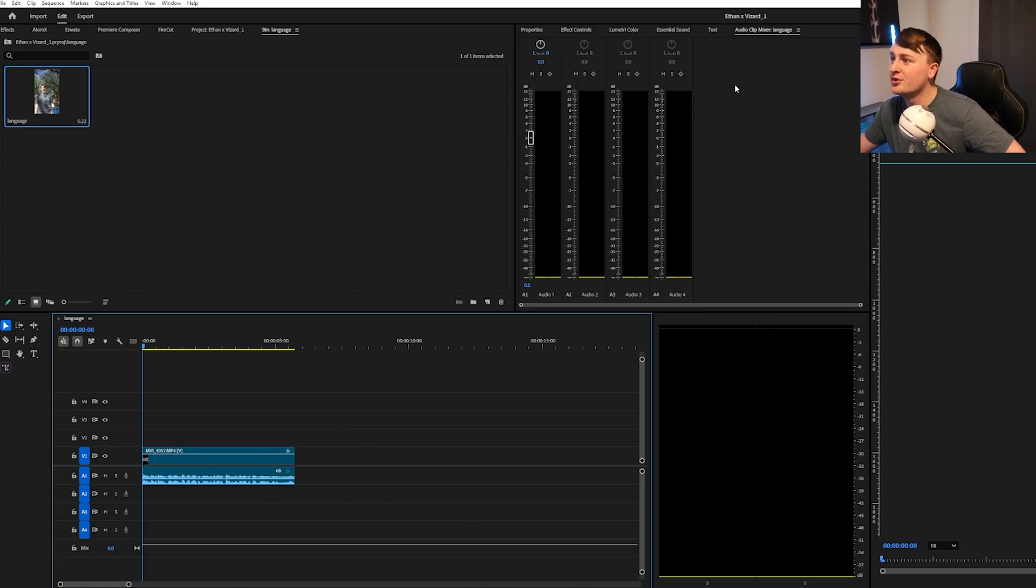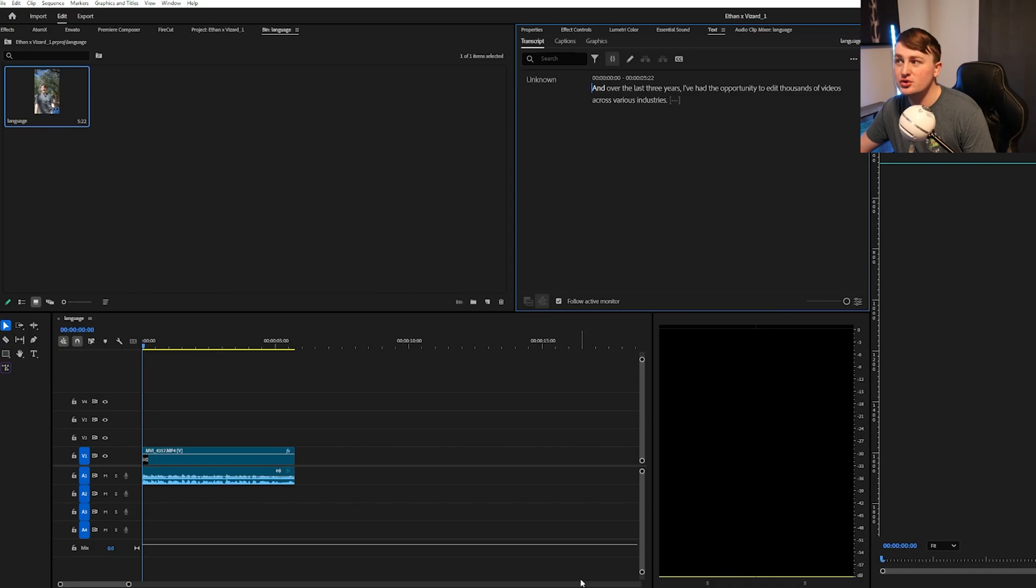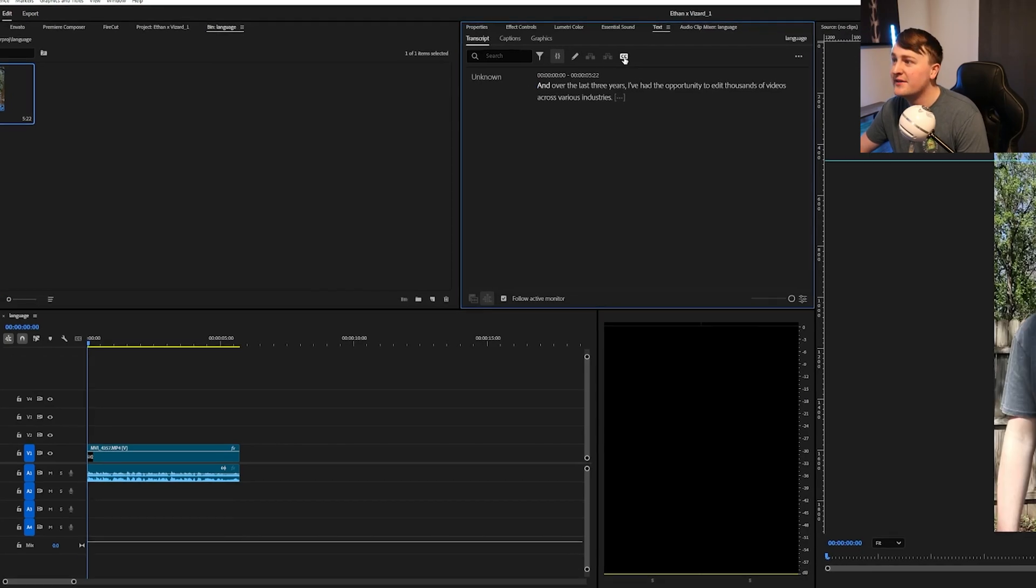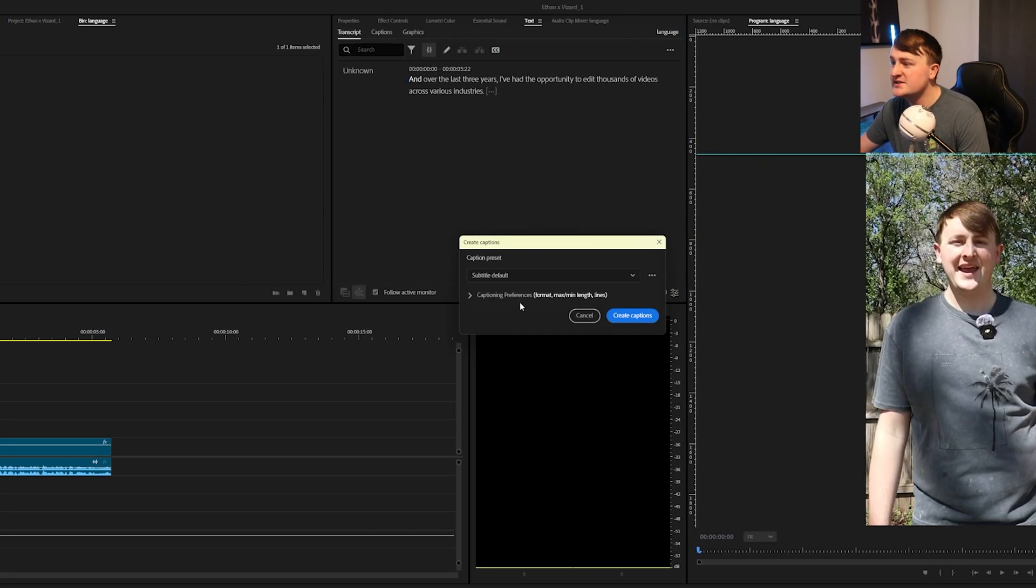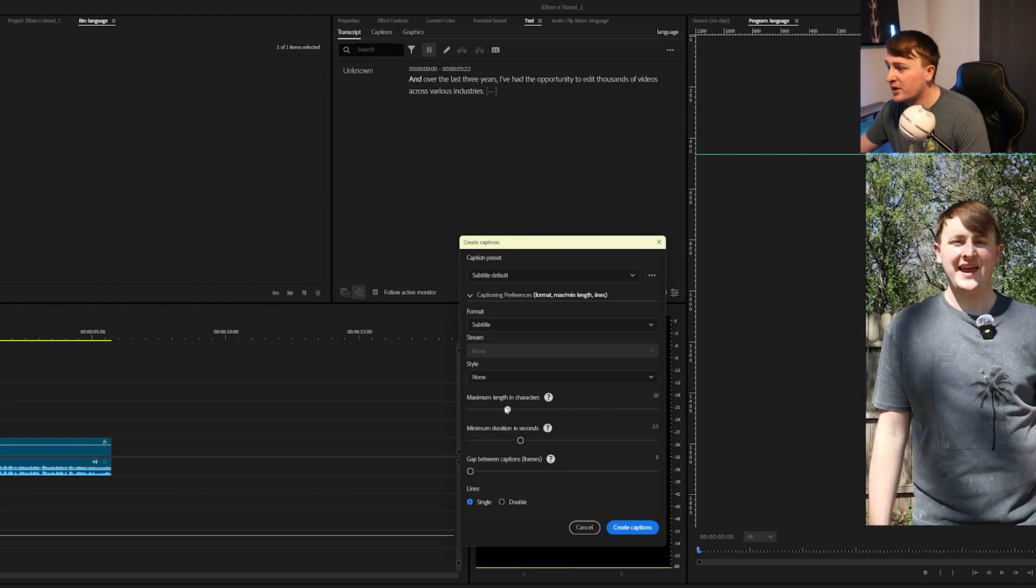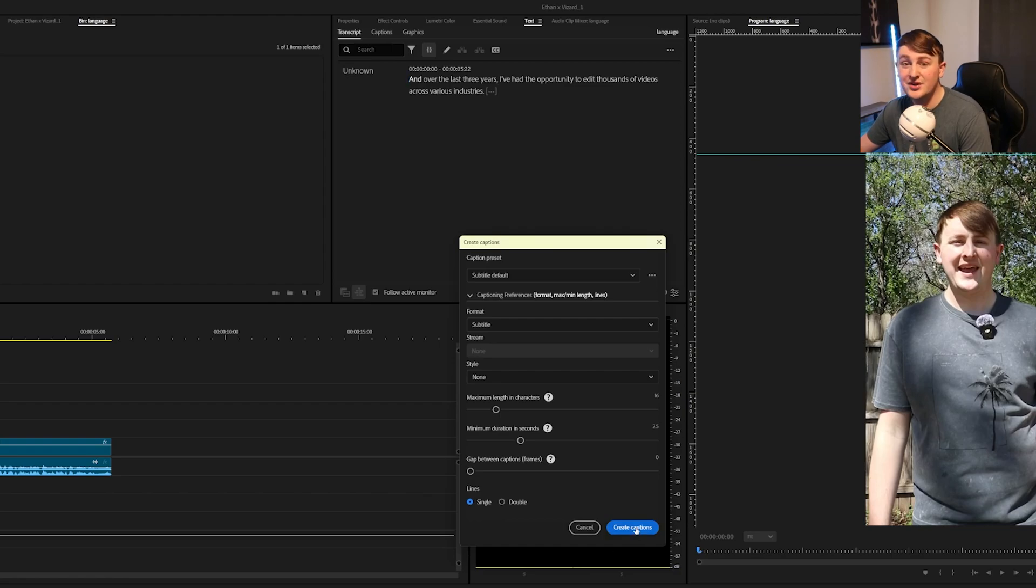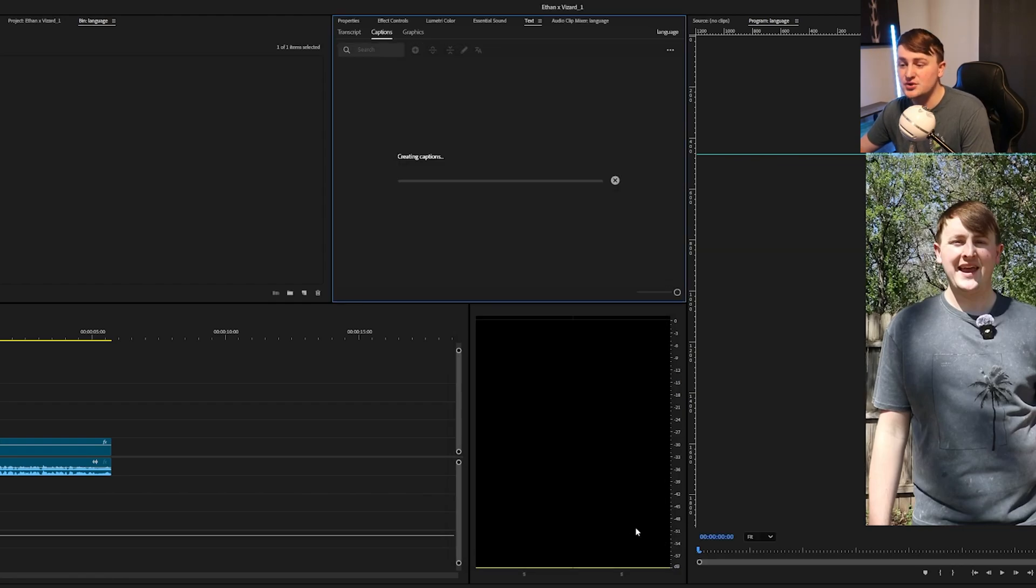The first thing you want to do is go to your text panel in Premiere Pro, and obviously you want to make sure you transcribe it. Then you want to click CC caption format, and then you just want to do whatever you want for your preferences. Of course you can select your style if you have one, and you want to click Create Captions.